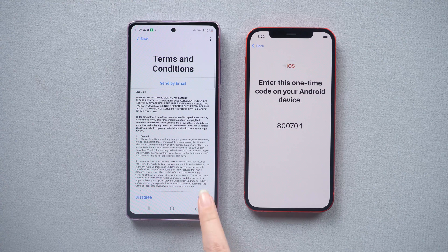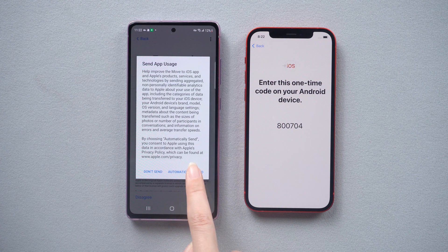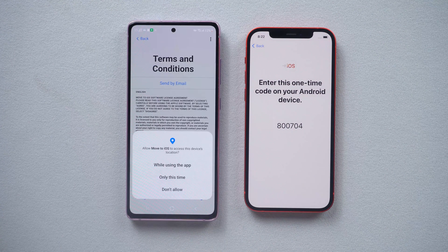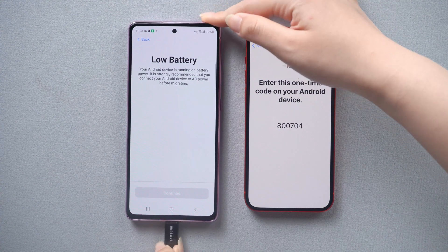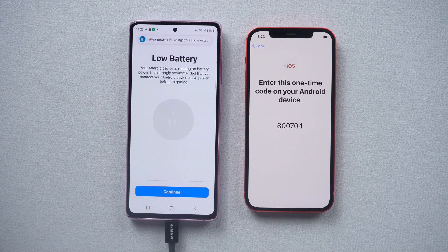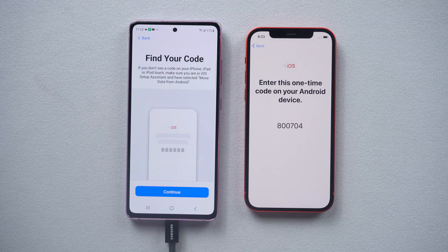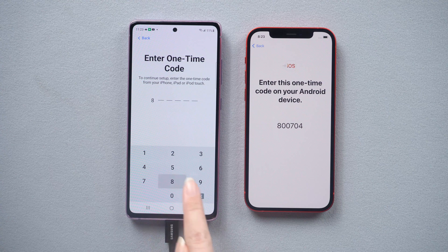Agree to the agreement. Make sure your Android has enough power — I needed to charge here. When you see the Continue button, just hit it, then enter the sync code on Android that's displayed on your iPhone.